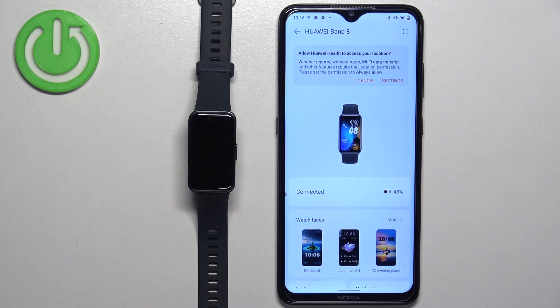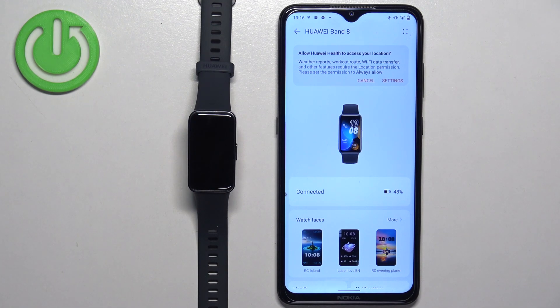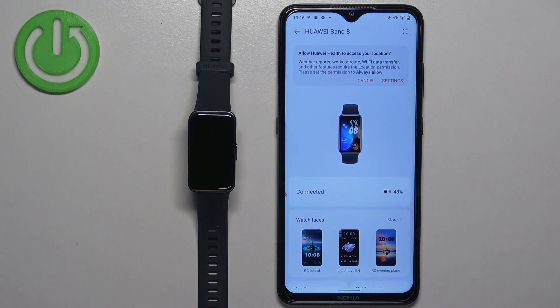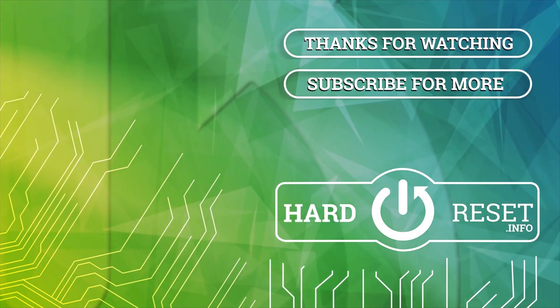Thank you for watching. If you found this video helpful, please consider subscribing to our channel and leaving a like on the video. Bye bye.